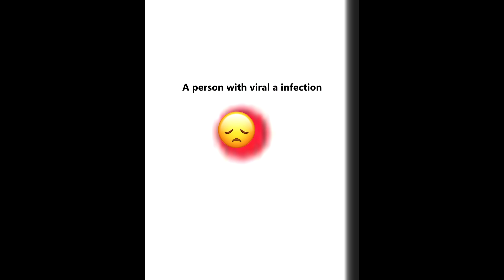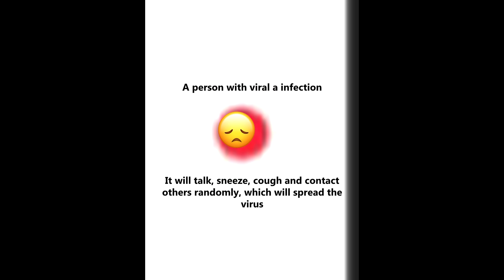A person with a viral infection. It will talk, sneeze, cough and contact others randomly, which will spread the virus.